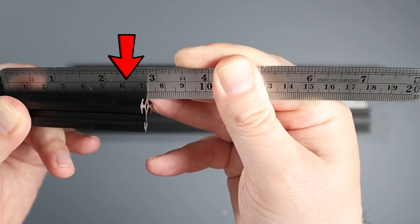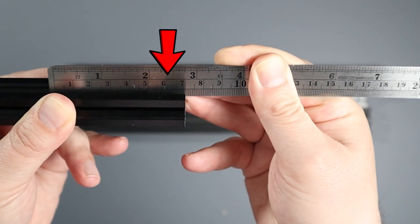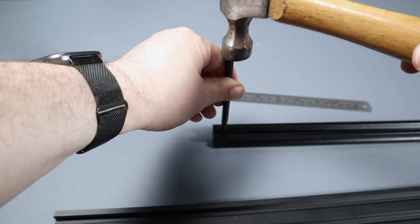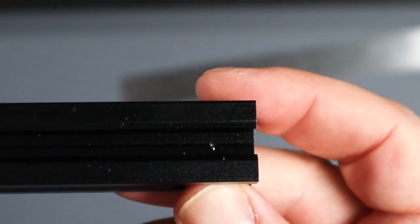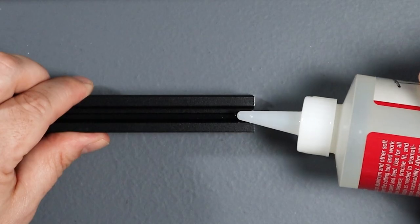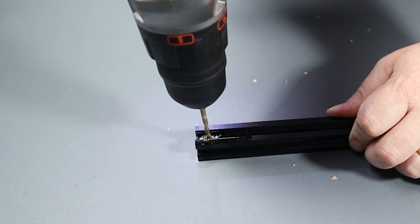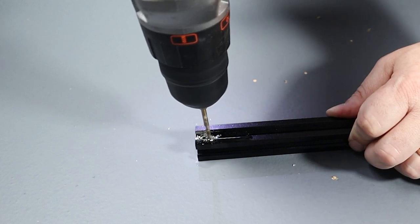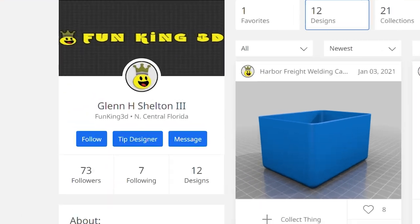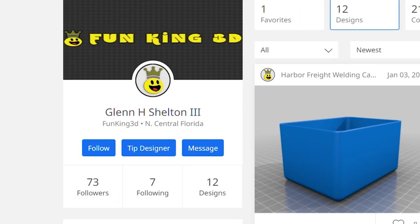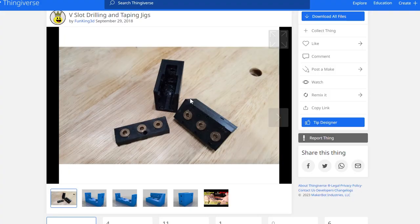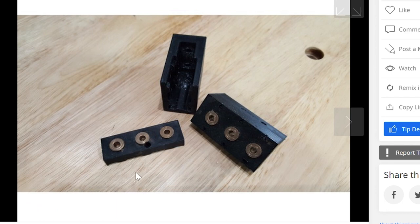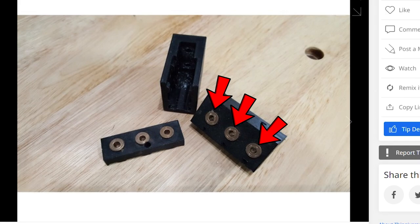Now there are two possible ways to drill holes in the extrusions. One, take a ruler and measure one centimeter in from the end and then using a center punch, hammer it to mark the spot. Pour some cutting fluid on the spot, then take a 3/16th drill bit and drill a hole. Or two, using a jig. I found an amazing jig from FunKing3D on the website Thingverse.com where I use their 3D file and had it printed. This jig is great because it uses metal bushings in the hole so the jig doesn't get ruined by the drill. Also, it has two additional holes for drilling other spots on the extrusion. I went with the jig method, obviously. It's much easier and more precise.